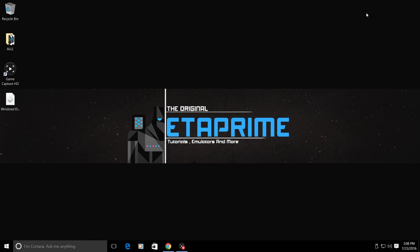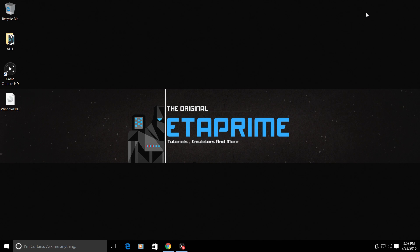Hey, what's going on guys? It's ETA Prime back here again. Today I want to show you how to install Windows IoT Core on your Raspberry Pi 2 or your Raspberry Pi 3.